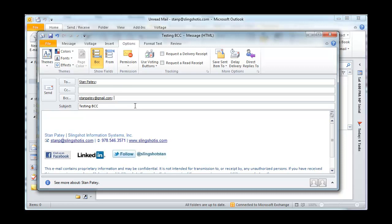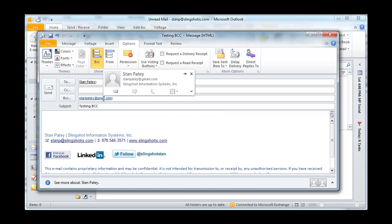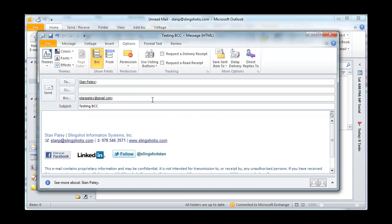The beauty of this is that any email addresses included in the BCC field are only seen by that specific recipient. And if I listed multiple addresses in here, they would each just see their own address.